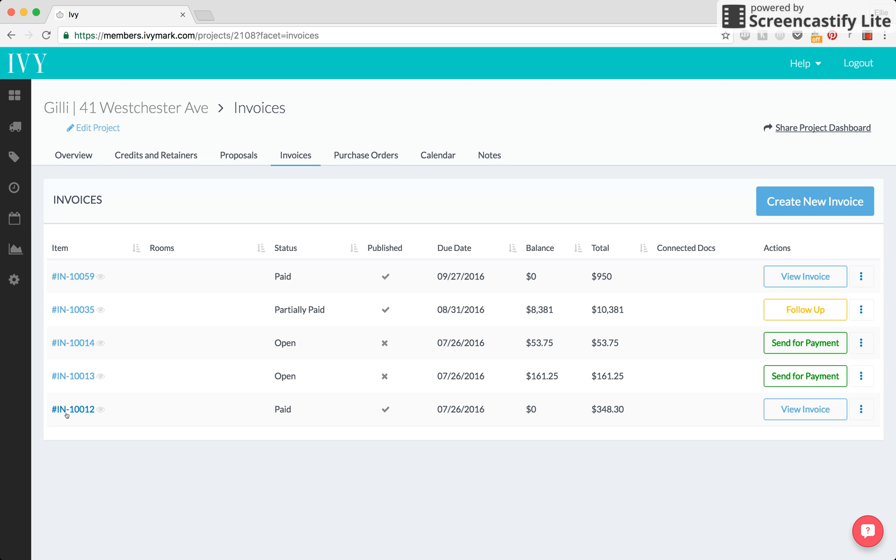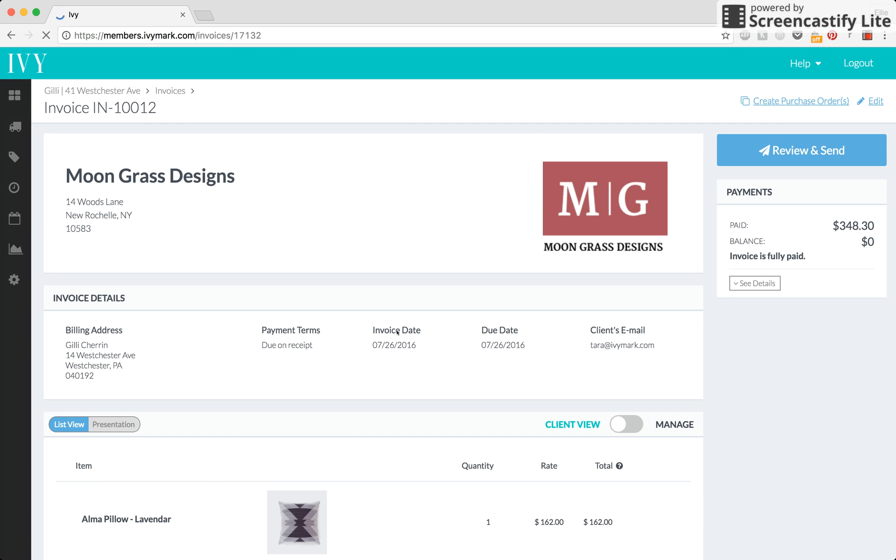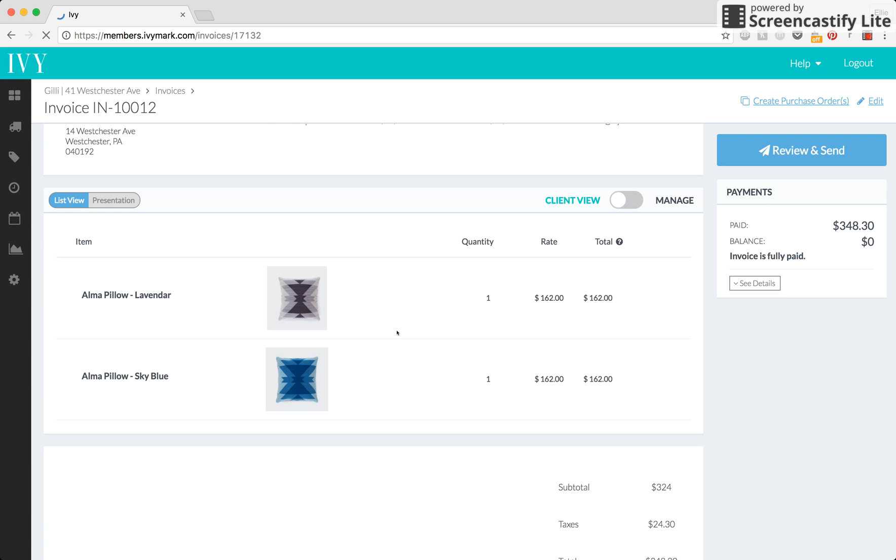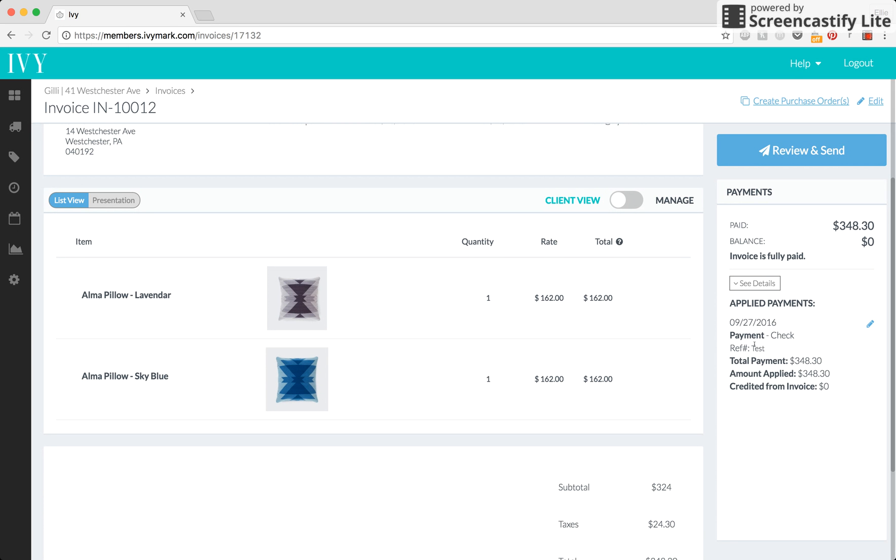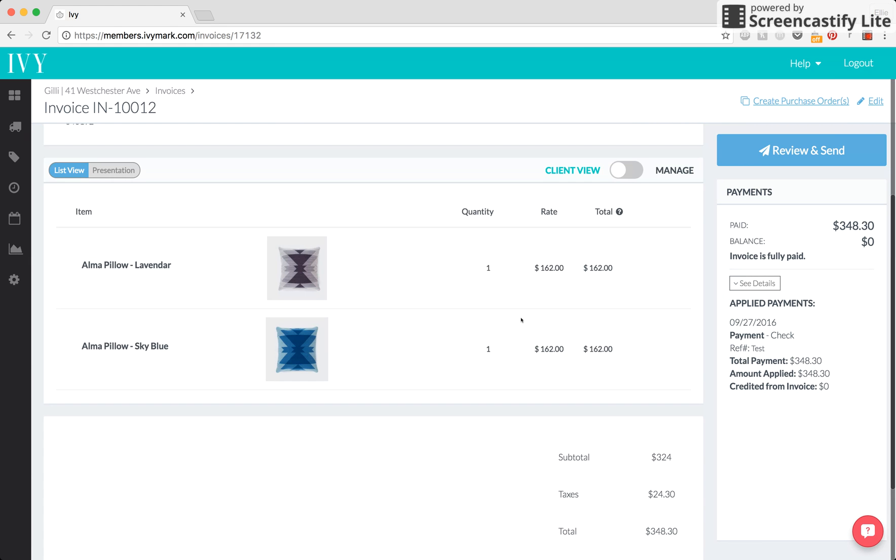So, let's say we go into this one. Here we see we've got two pillows and this invoice has been fully paid and we can see that the check that paid it was for $348.